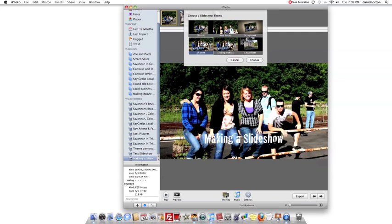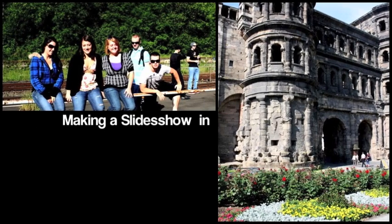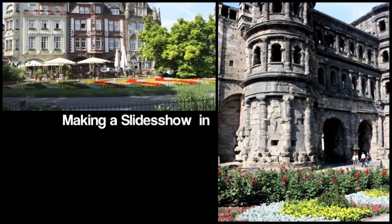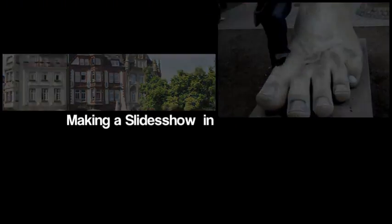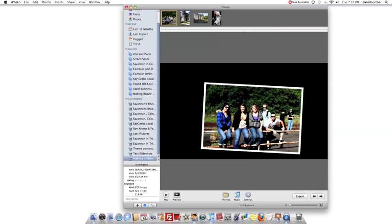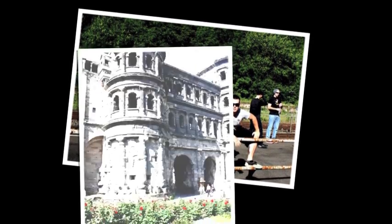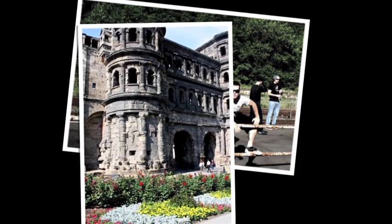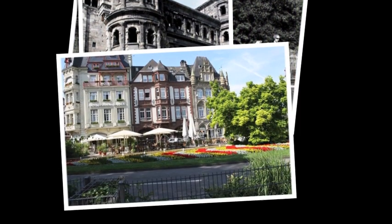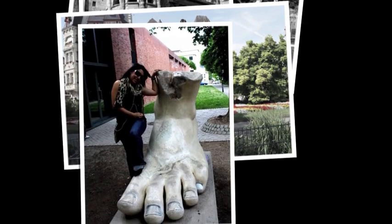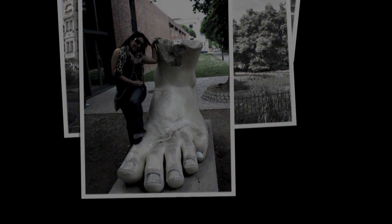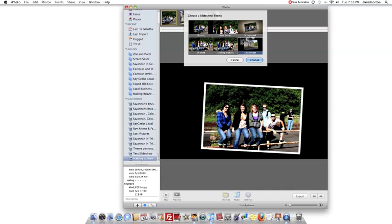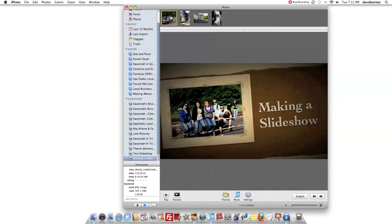Next thing that we're going to do is lighting panels. Once again there's no transitions. Now we have another one that we can choose. It's called snapshots. We have one left. It's called the scrapbook. Once again there's no transitions on this but you can set the amount of time that each picture shows.